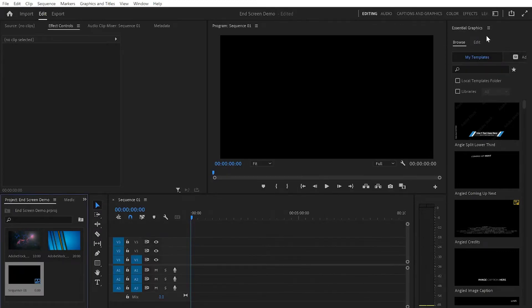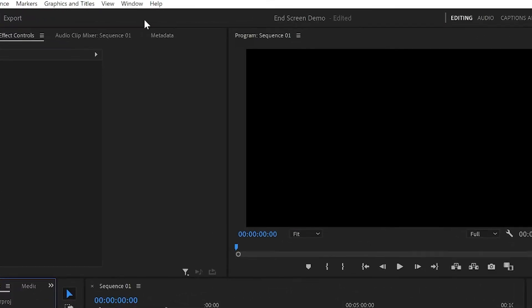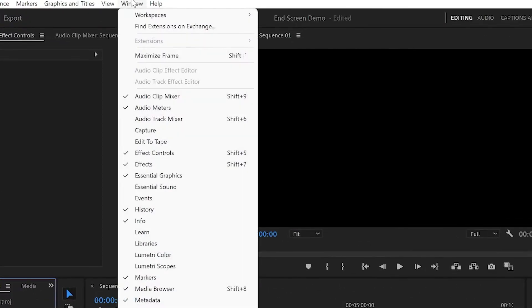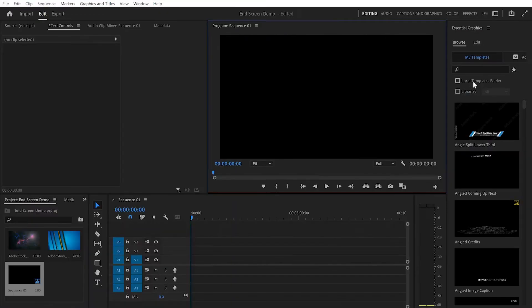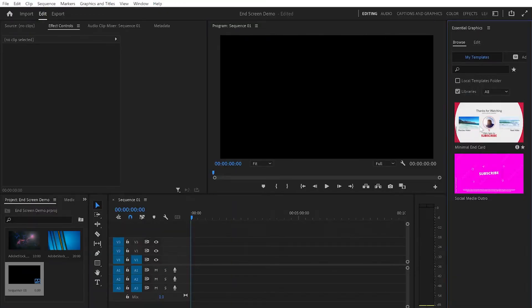Then I'm gonna go up to the Essential Graphics panel. If you can't see this on your workspace, you can go up to Windows and from there click on Essential Graphics. Then I'm gonna click on Libraries because I saved a pre-made template that you can use for free inside Premiere Pro.